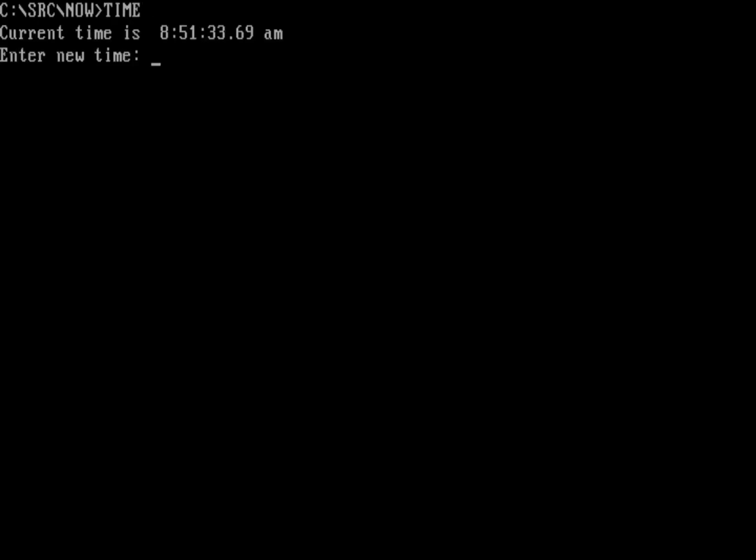One way is, of course, to use the standard DOS time and date commands. And so FreeDOS has, for example, time, and that'll generate the current time, and it'll prompt you for a new time.